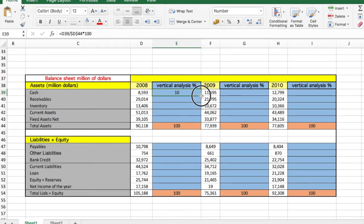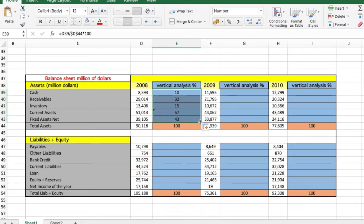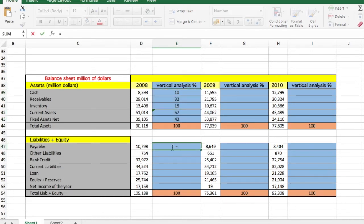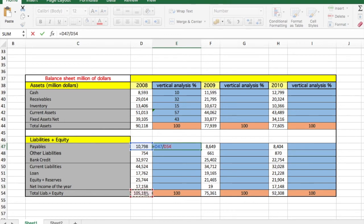So if we drag it down, we will calculate automatically all the other numbers. And we will continue here making the same thing, which is take this element, divided by the total liabilities and equity times 100, because it's